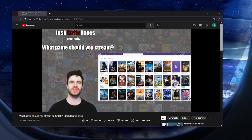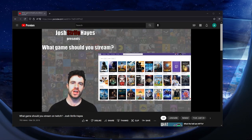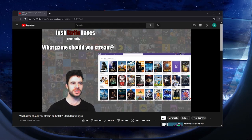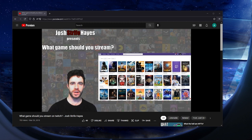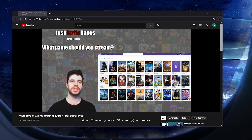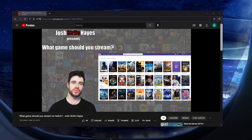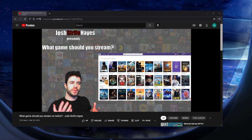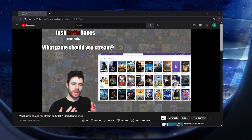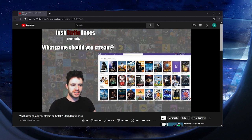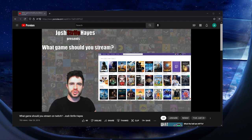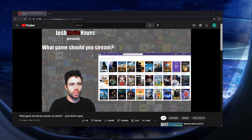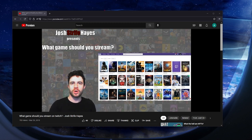I'm here to try and help answer a question that I get asked a lot, and that is, what game should I stream? Normally it's new streamers asking me, well what should I stream? What should I show? What will people watch?